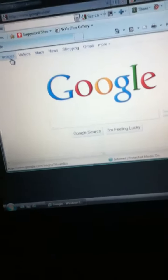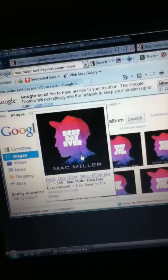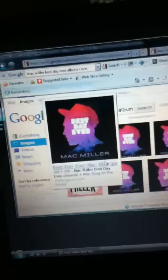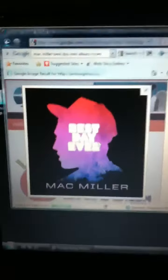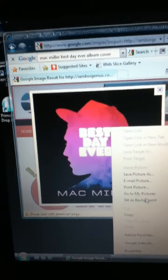First you will want to go to images and click whatever you want. I'll do Mac Miller Best Day Ever. So what you'd want to do is you'd want to right click on it and go to set as background.